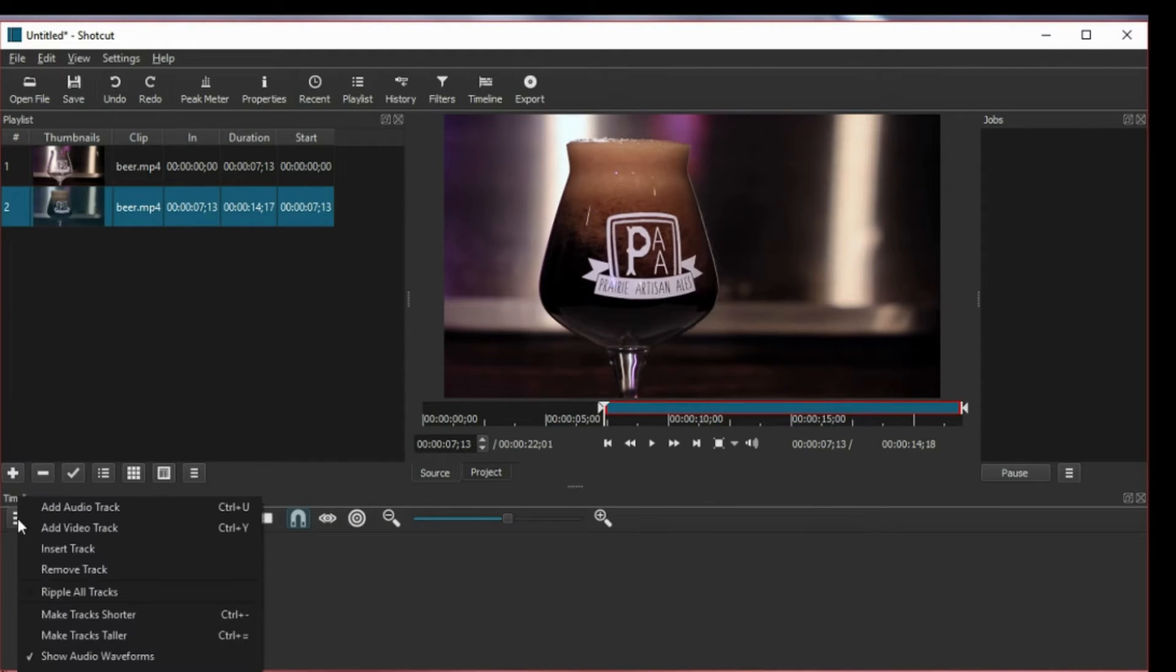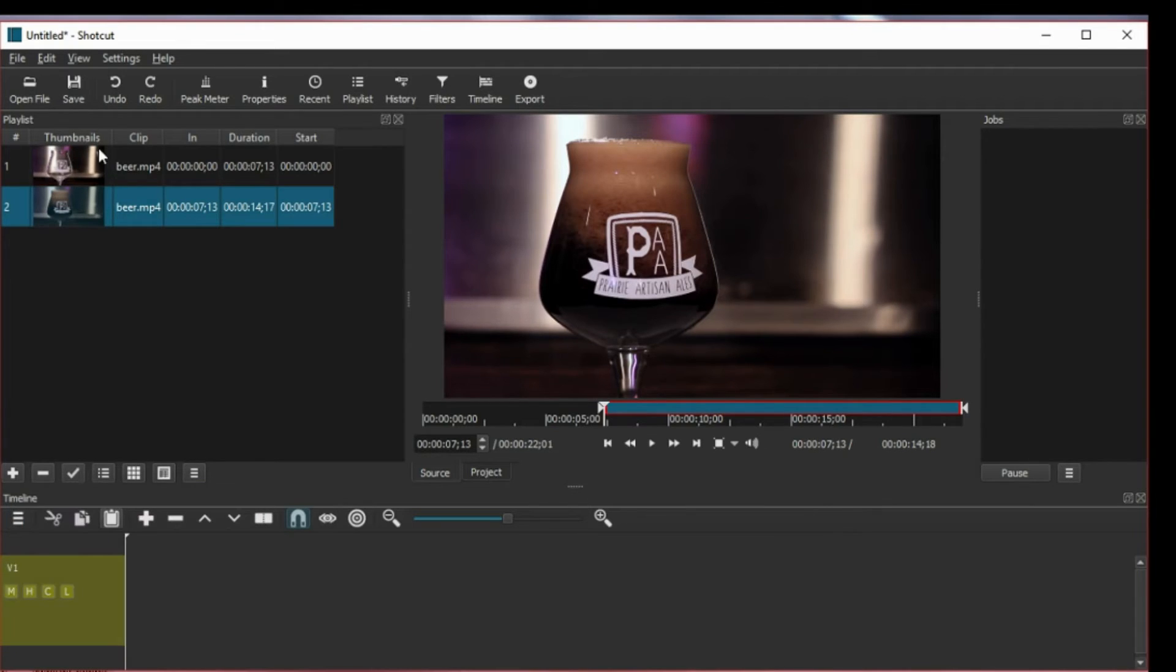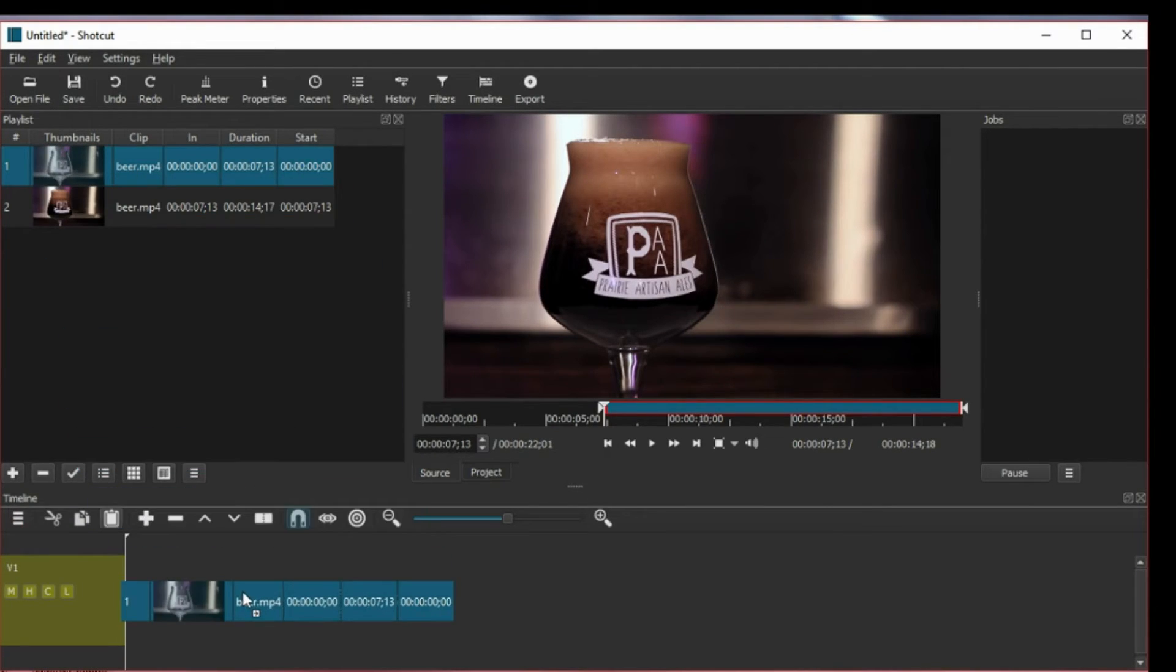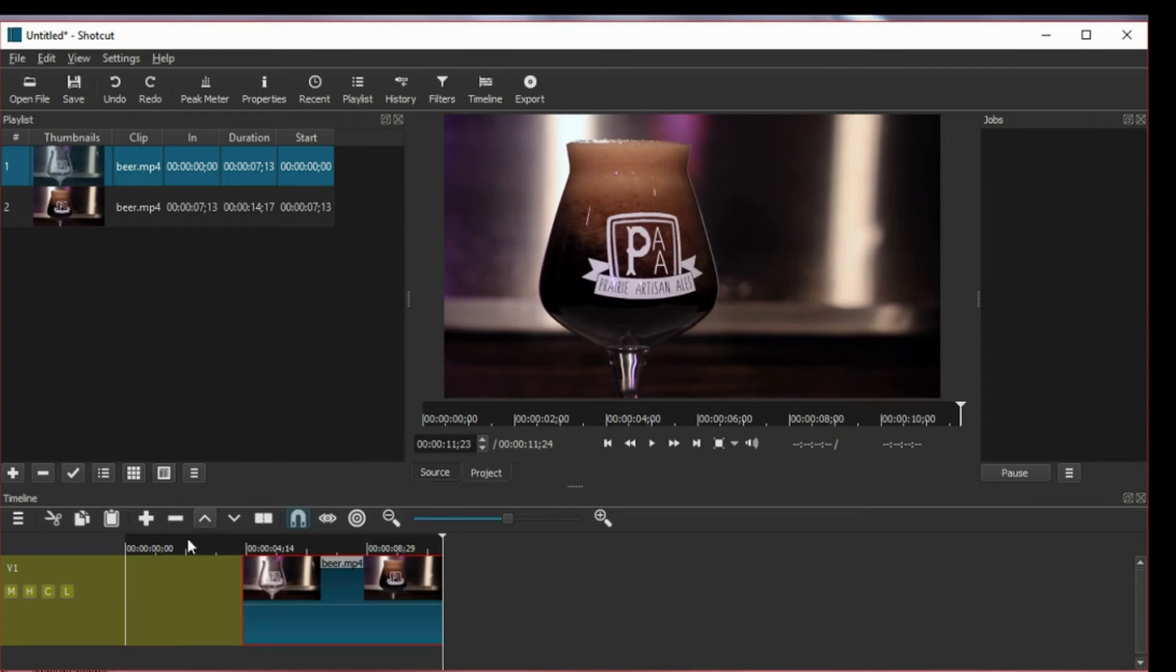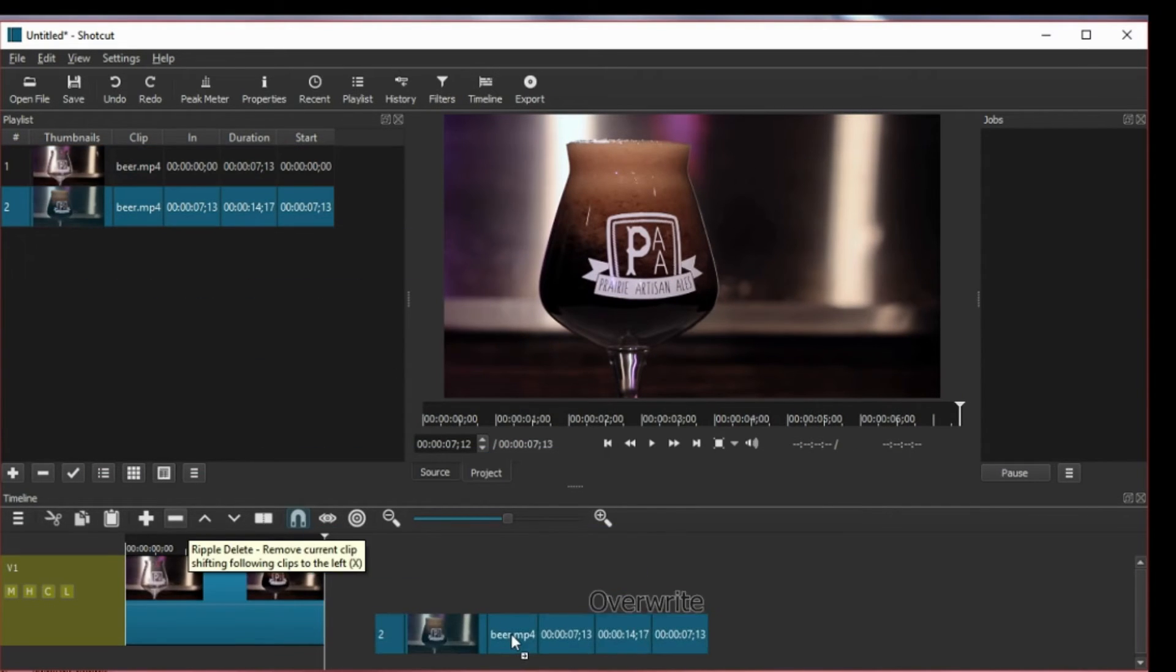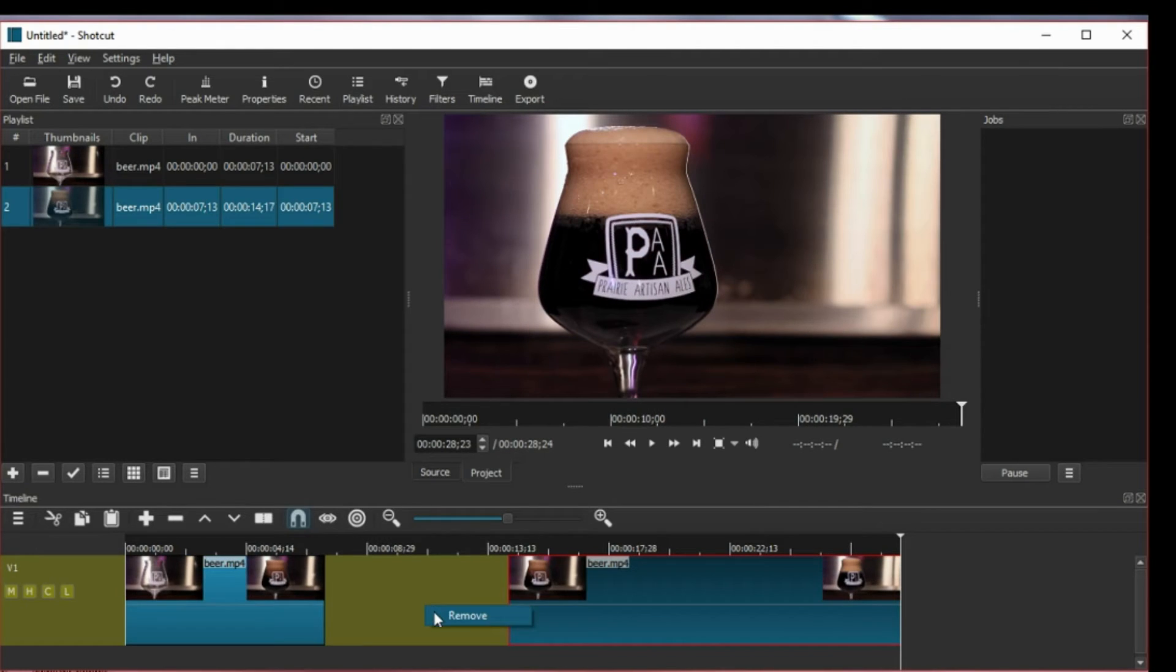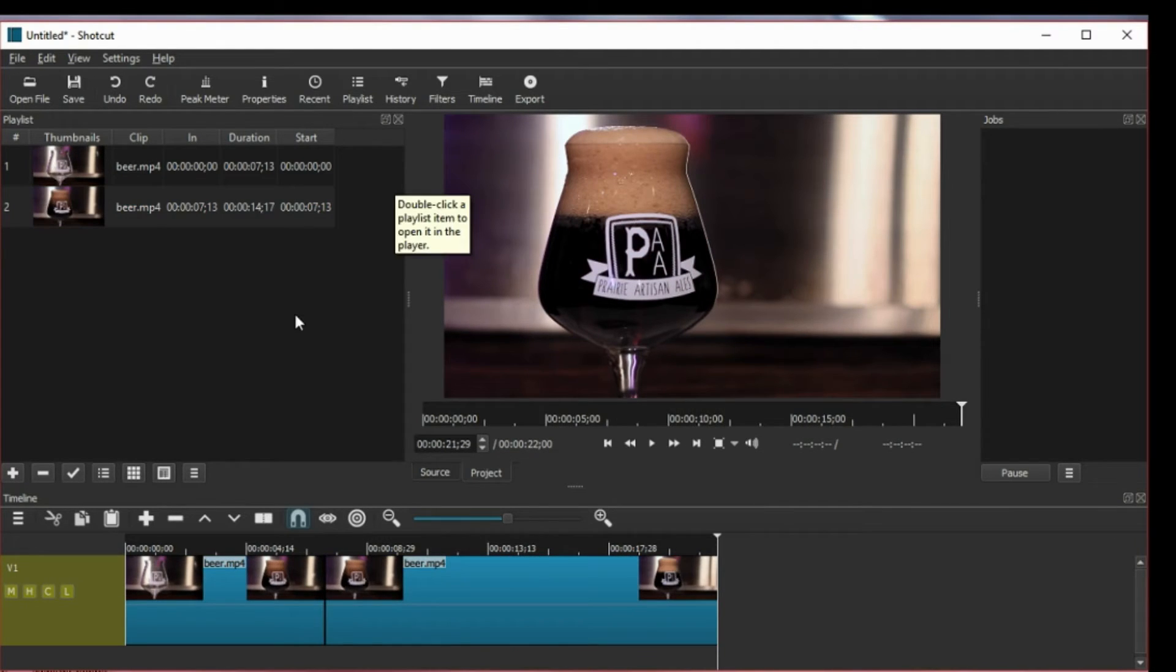Now I'm going to put them in the timeline. Okay, one and two. So now I can select the second one.